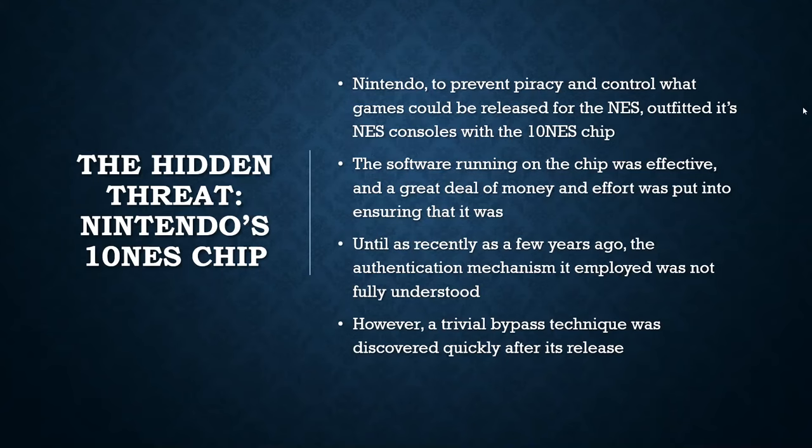So the software running on the chip was effective at preventing piracy on unlicensed games. A great deal of money and effort was spent by Nintendo to make sure that this was the case. And they did succeed until as recently as a few years ago. The exact authentication mechanism that the lockout chip used wasn't fully understood and wasn't broken in software. However, almost immediately, a trivial bypass was discovered for the lockout mechanism pretty quickly after the release.